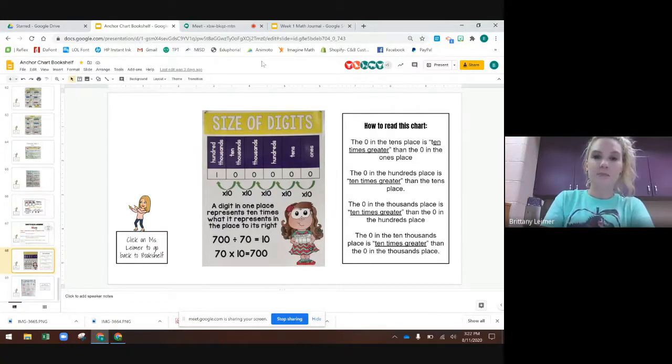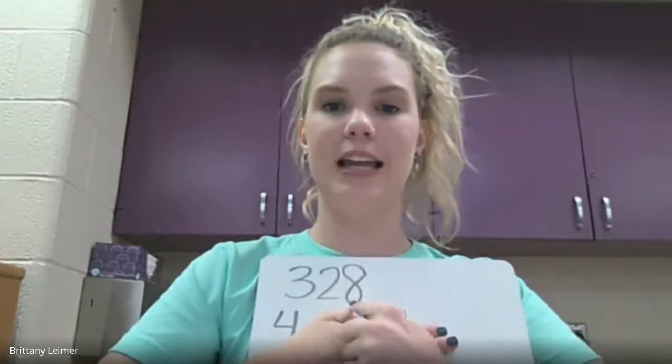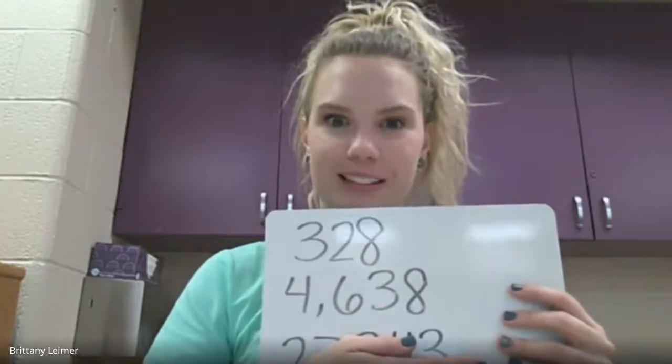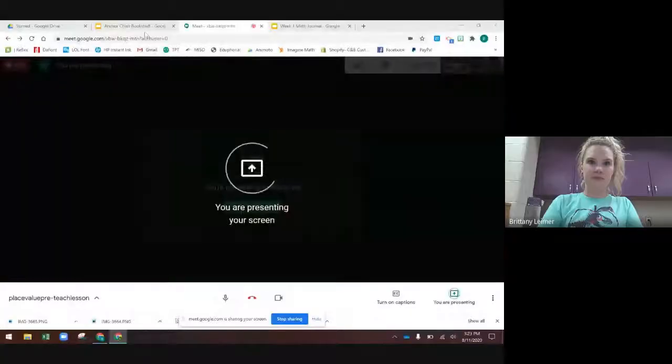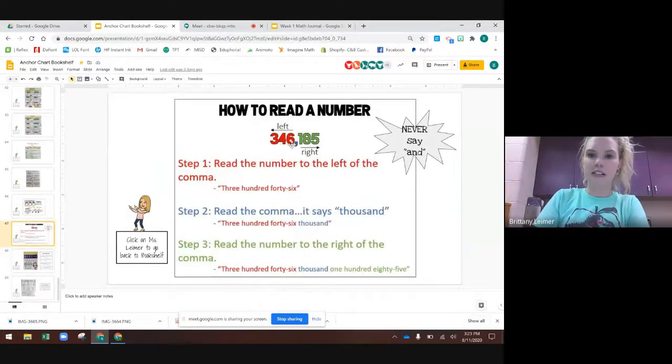Something that's super important to know is that you have to know how to read a number. In first grade you just did numbers to the hundreds place — for example, 328 has a three in the hundreds place. In second grade, you added the thousands place, so you knew that 4,638 is read that way because whenever you add that comma, that means you're in the thousands spot. But this year we're adding those two extra places. Let's say we have this number: 346,185.